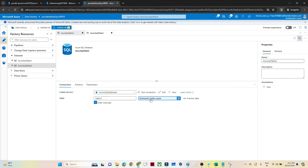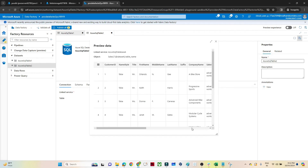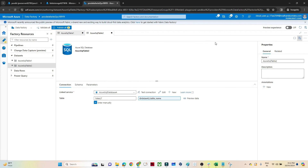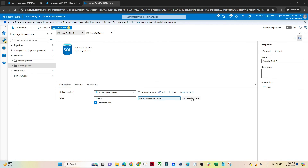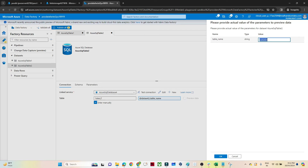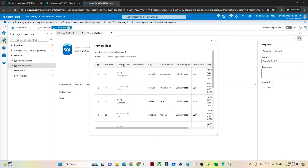Now we are passing the table name dynamically. If I click Preview Data, it asks me to enter the table name. I'll pass 'customer' and click OK — I can read the Customer data: CustomerID, name, style, and so on. If I click Preview Data again and pass 'address', I can read the Address table: AddressID, AddressLine, and so on.